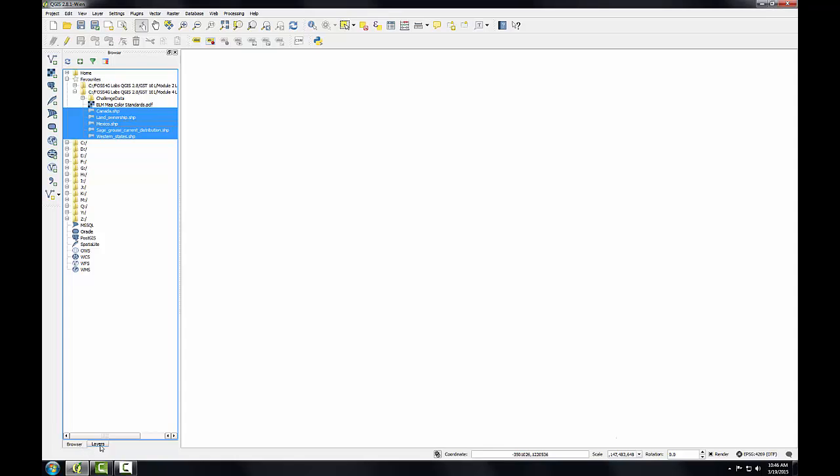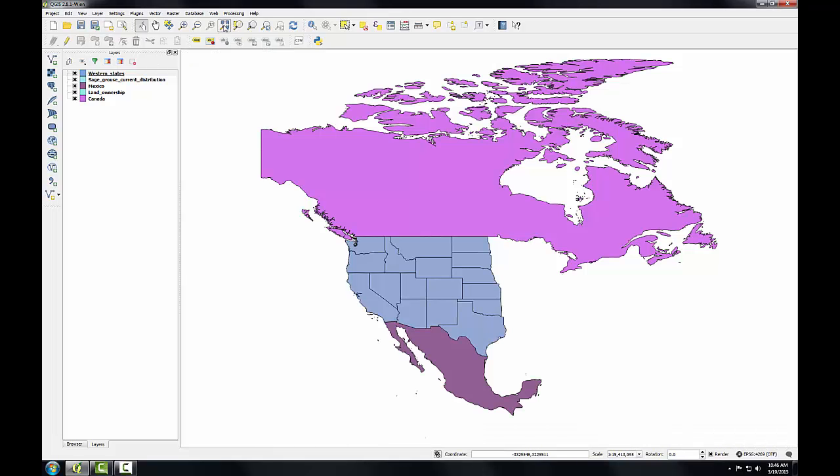I'm going to switch to my Layers panel, and I don't see any data at this point, so what I'm going to do is click the Full Extent button, and there I see my data layers now that I've zoomed to their extent.